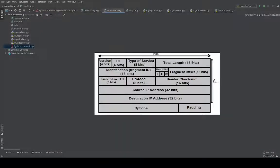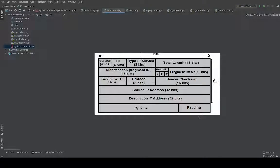An IP header is nothing but a sequence of bytes used in the IP protocol. Every protocol has a header, and a header is a sequence of bytes that defines how the protocol should behave. In the case of IP protocol, we have an IP header, and there are two types: IP version 4 and IP version 6. In IPv4 we have 4 bytes of source and destination address, compared to IPv6 which has 16 bytes. Whenever you are sending data from host 1 to host 2, you fill in the source IP address and the destination IP address and send the packet.